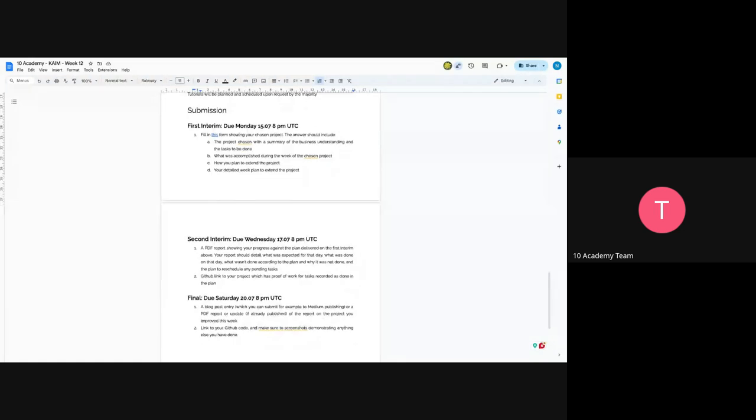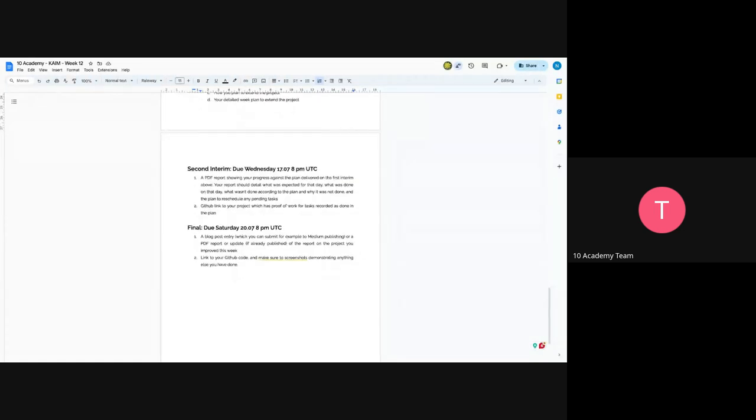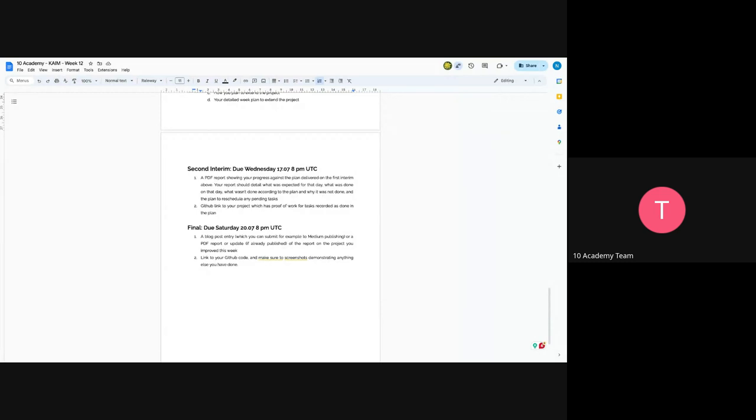And for the final submission, you have to write a blog post and just make sure it is publishing ready. And on the final part, make sure to put your GitHub code in the submission.